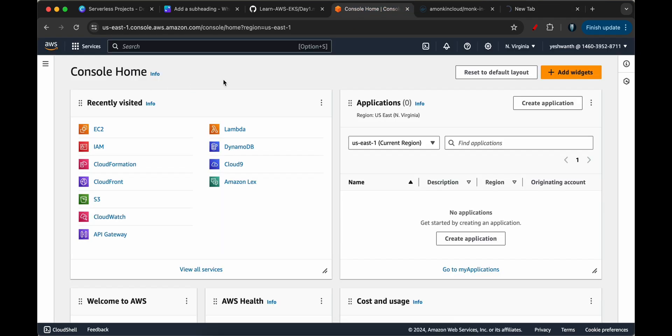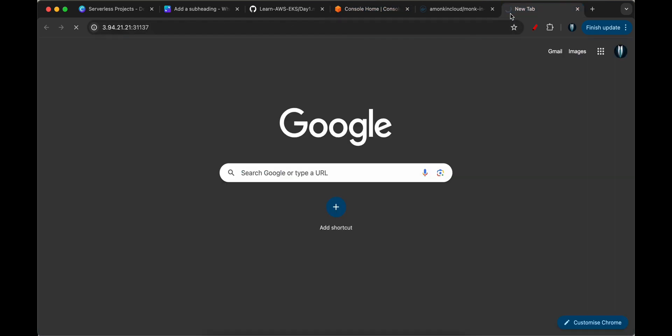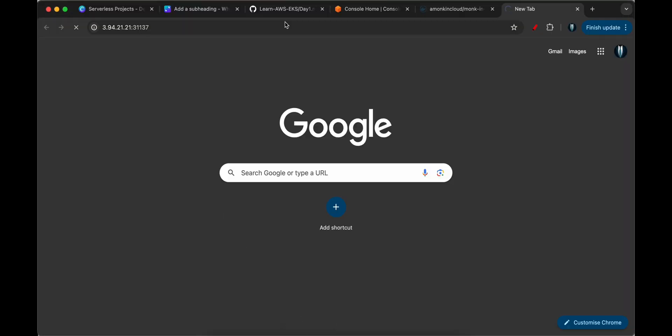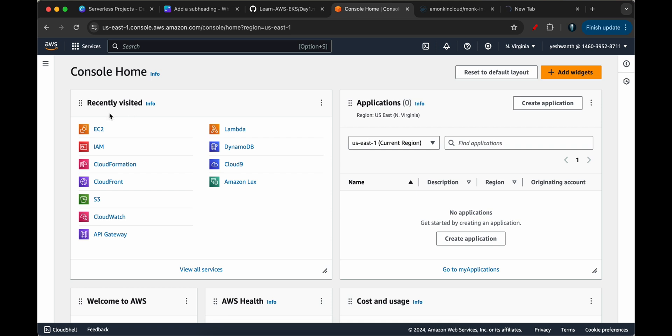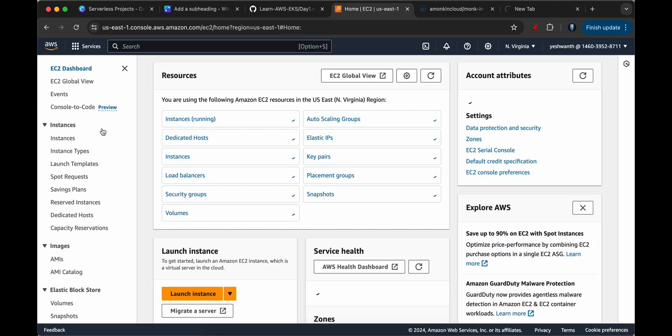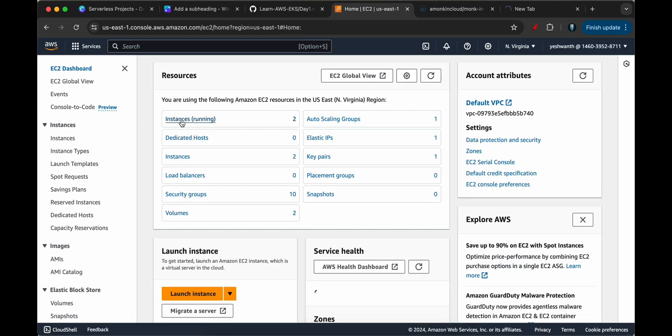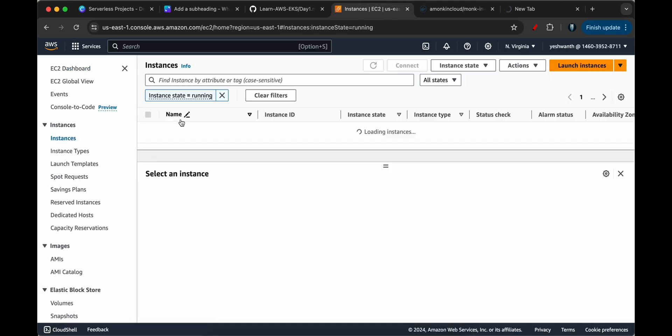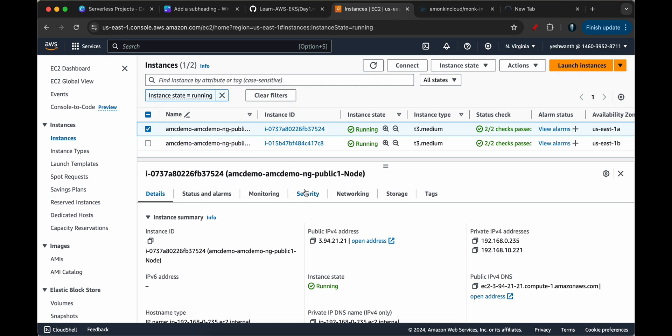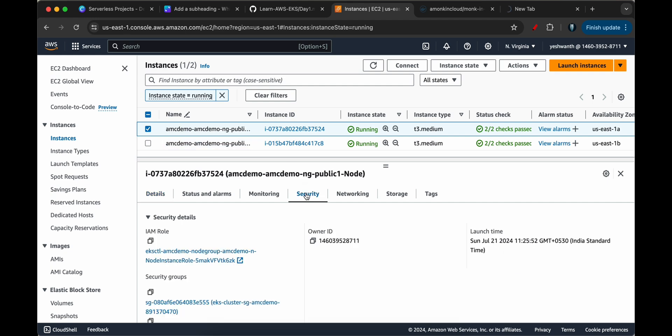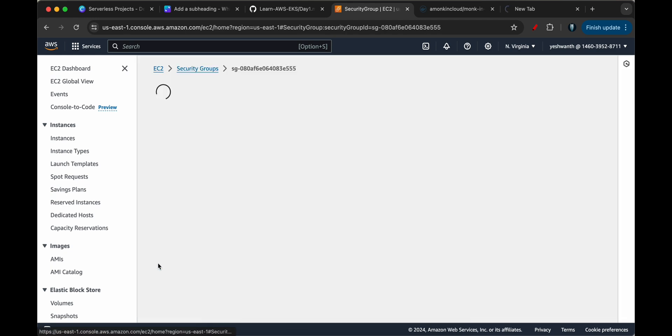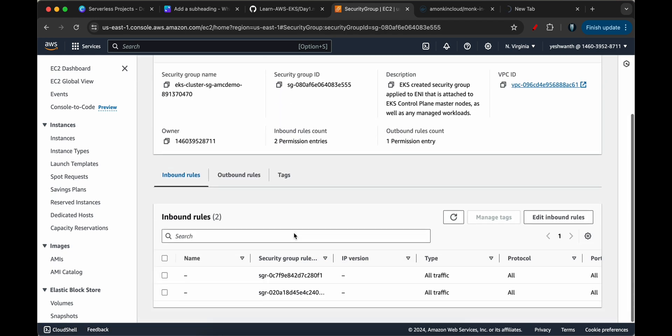Let's go to the security group in the AWS console. I'll open EC2. As you already know, this will create two EC2 instances. If you see here, these are the instances that are associated with my cluster. So I'll open any one of them. I'll go to security. If you see here, there is a security group. So let's open that.